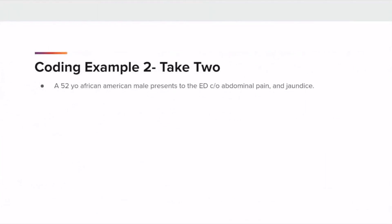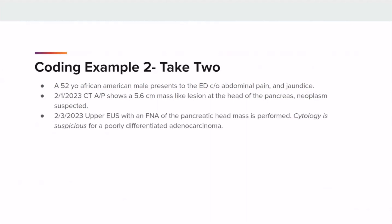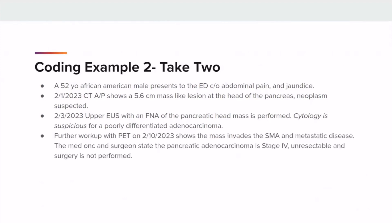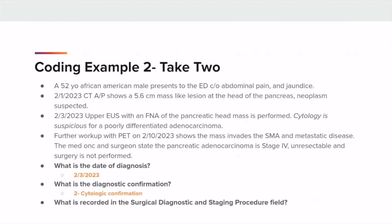Now let's take a look at that same example, but with suspicious cytology. On 2-3-2023, the upper EUS with FNA of the pancreatic head mass was performed, and cytology is suspicious for a poorly differentiated adenocarcinoma. Further workup with a PET on 2-10-2023 shows the mass invades the SMA with metastatic disease; the tumor is unresectable and surgery is not performed. The date of diagnosis remains 2-3-2023 — although the cytology is initially suspicious, the diagnosis is later confirmed by the PET and the physicians. Per updated coding rules, when a reportable diagnosis is made by suspicious cytology and later confirmed by other means, the date of diagnosis is the date of the initial cytology. The diagnostic confirmation and surgical diagnostic and staging procedure fields also remain the same.